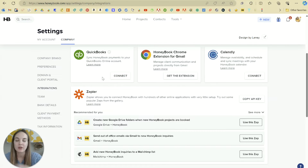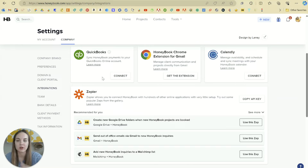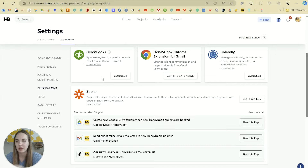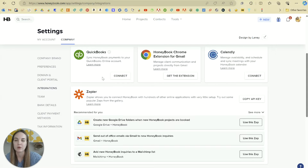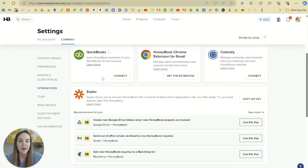QuickBooks, we covered in the last section. It's a really good integration because HoneyBook is not really calculating everything that happens in your business, and QuickBooks is a little bit better for accounting.